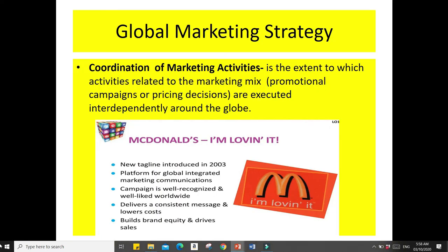We also have coordination of marketing activities — the extent to which marketing-related activities, promotional campaigns, or pricing decisions are executed interdependently around the globe. For example, McDonald's 'I'm Lovin' It' tagline from 2003 is recognized worldwide — even in the Philippines we have the 'I'm Lovin' It' slogan. This is an example of the same promotional activities being used in different countries. Another example is Dove.